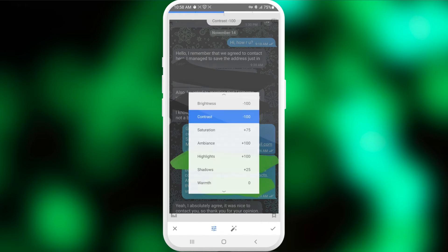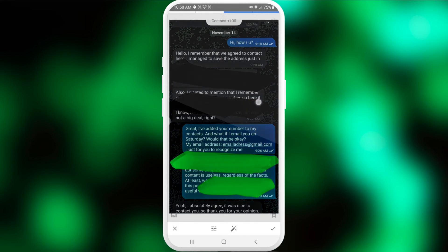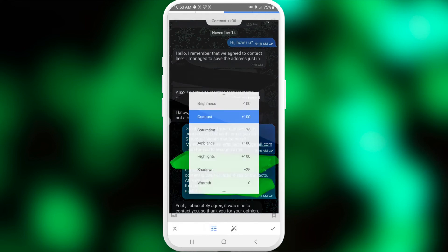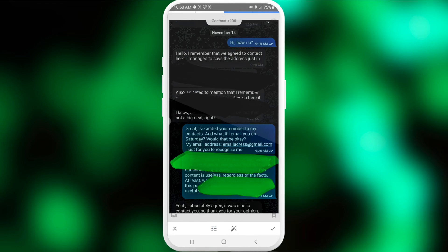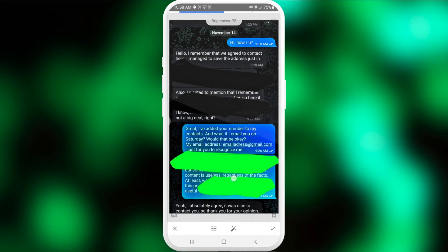Next is contrast. For black it was minus 100, but now it's going to be plus 100, because we want to contrast the white text against the green background. Then saturation goes up — maybe even more — to highlight the text better. Let's also go back to brightness and decrease it a little, maybe around minus 70. As you can see, we can see the text pretty clearly now.